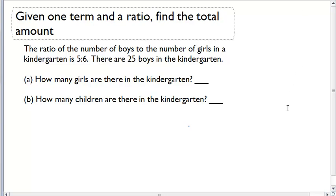Given one term and a ratio, find the total amount. The ratio of the number of boys to the number of girls in a kindergarten is 5 to 6. There are 25 boys in the kindergarten. Now we want to answer a couple of questions: How many girls are there in the kindergarten? And how many children are there total in the kindergarten?